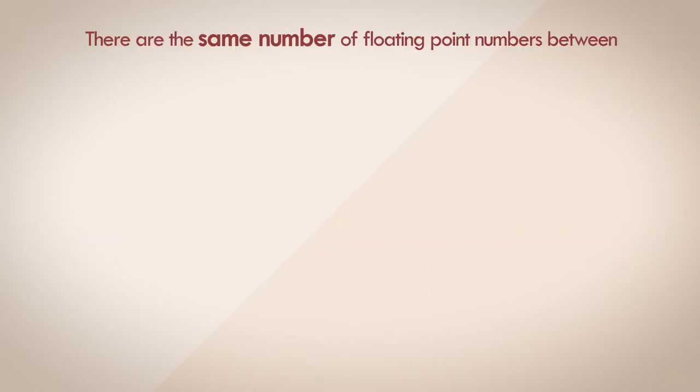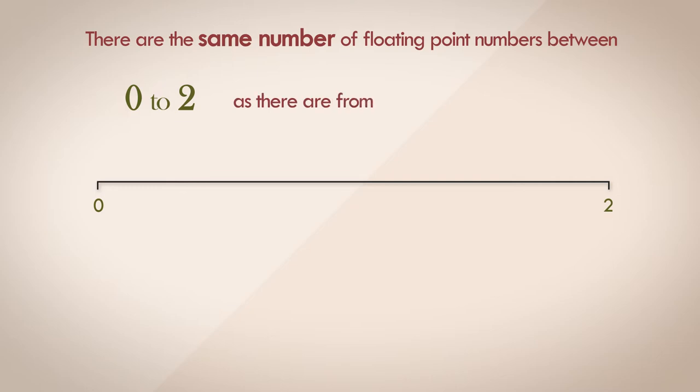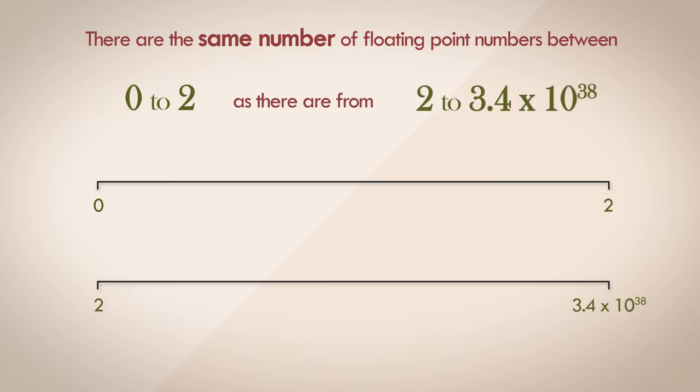In fact, there are the same number of floating point numbers between 0 and 2 as there are from 2 to the maximum floating point number of 3.4 x 10 to the power of 38. This boggles the mind. Visualizing this is so difficult. This illustration is not to scale, and it just can't be.